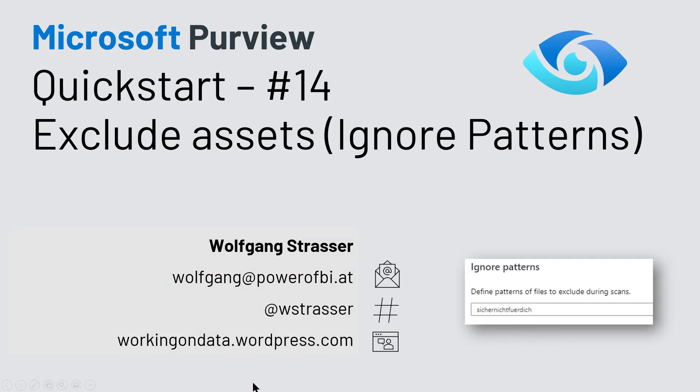And with that, I'm at the end of today's episode. I hope you enjoyed it. Maybe you've already known that ignore patterns, for me, it was new. And I will apply that one in our Purview project in the future. Stay curious, catalog your data, and sometimes you need to ignore something. See you.